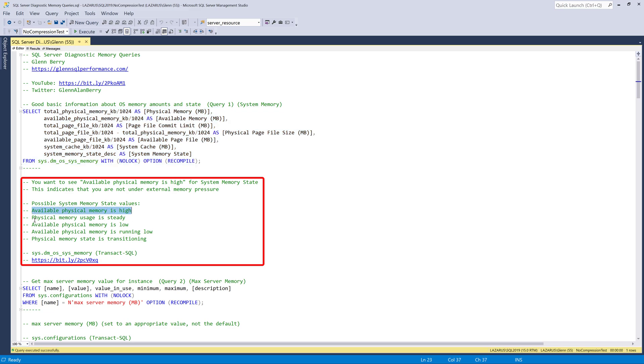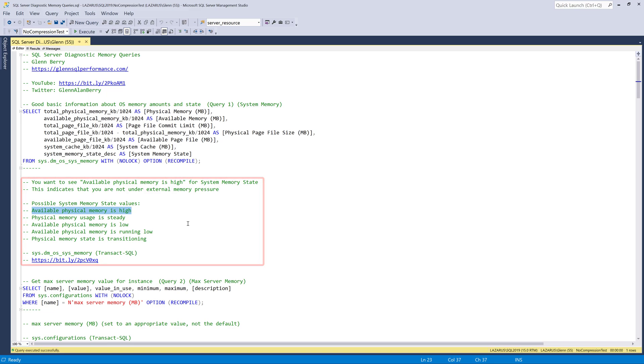And if we go back to the query itself, I've got some notes here, there's other query values that you might get back for that column. So you want it to be available physical memory is high. But it could be physical memory usage is steady, or low, or running low, or physical memory state is transitioning. If you see any of those four values, that's not good. You want available physical memory to be high, because that is the operating system's view of memory. And if the operating system is under pressure, that's called external memory pressure.